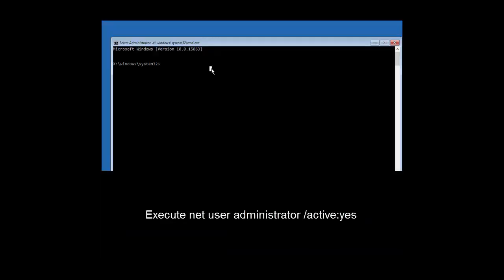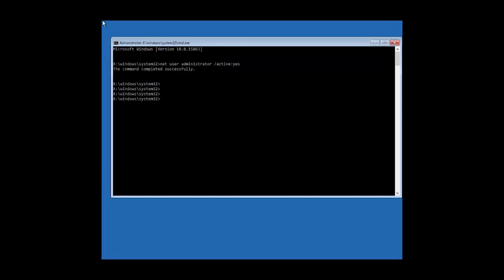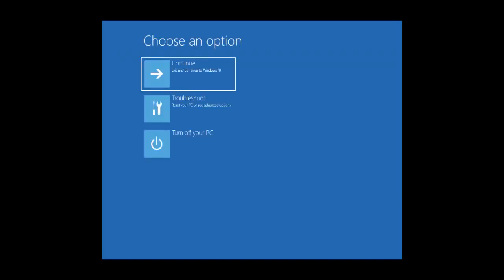Once you are at the command prompt, just type in net user administrator /active:yes and then press enter. This will activate your hidden administrative account. Then you can use this account to log in to your computer and re-enable or reset the password of your other account that you are not able to log into.